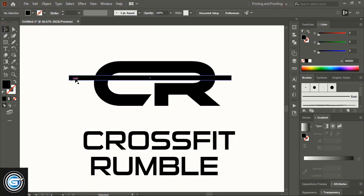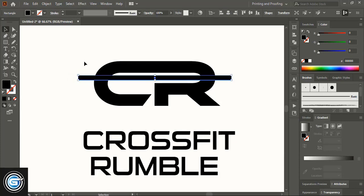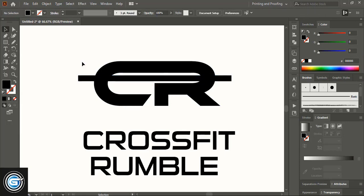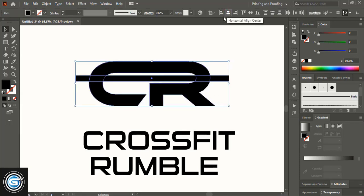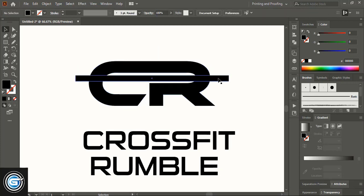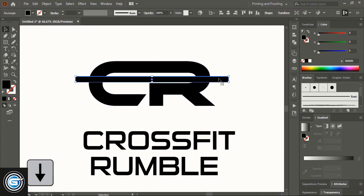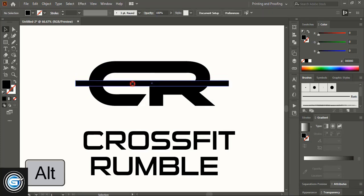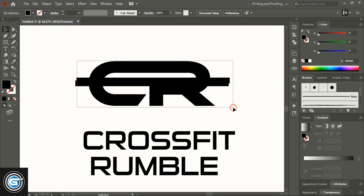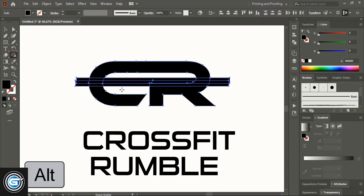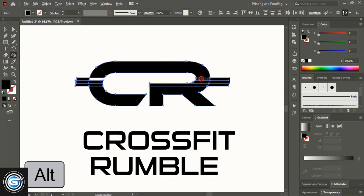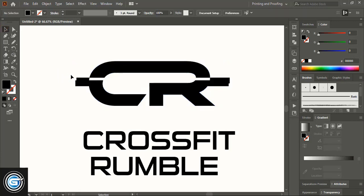Reduce the length a little. Align them horizontally to center and take the rectangle a little down using the down arrow key. Make a duplicate using Alt key, then select them, take the Shape Builder tool, and using Alt key delete the unwanted area. Make a gap using Alt key and remove the extended shape.